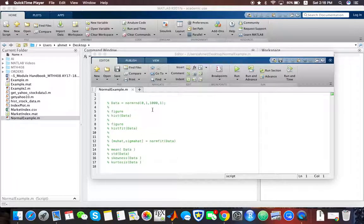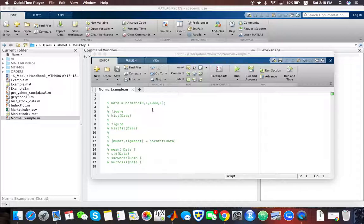Hi. In this video, I would like to show you how we can generate some random numbers in MATLAB.